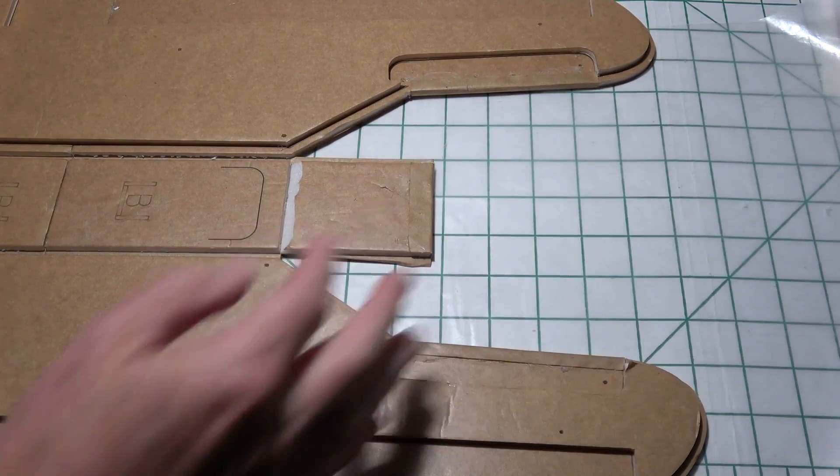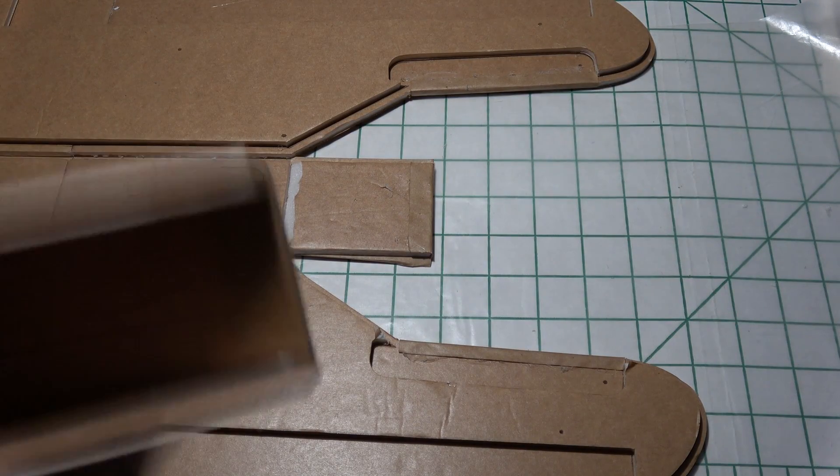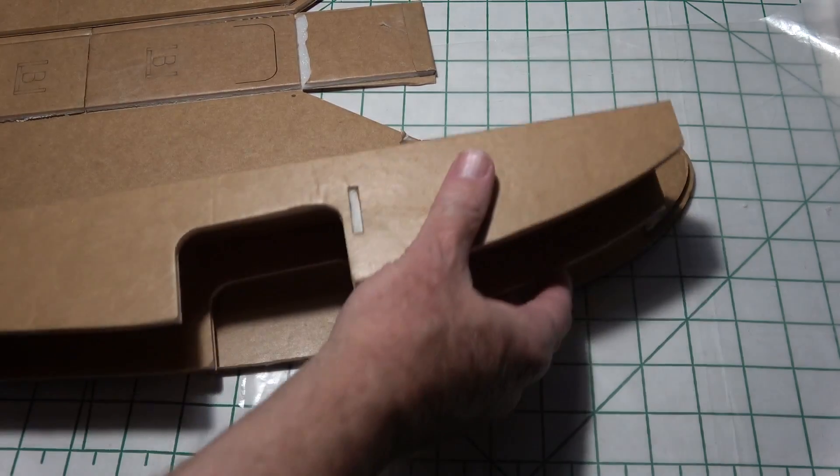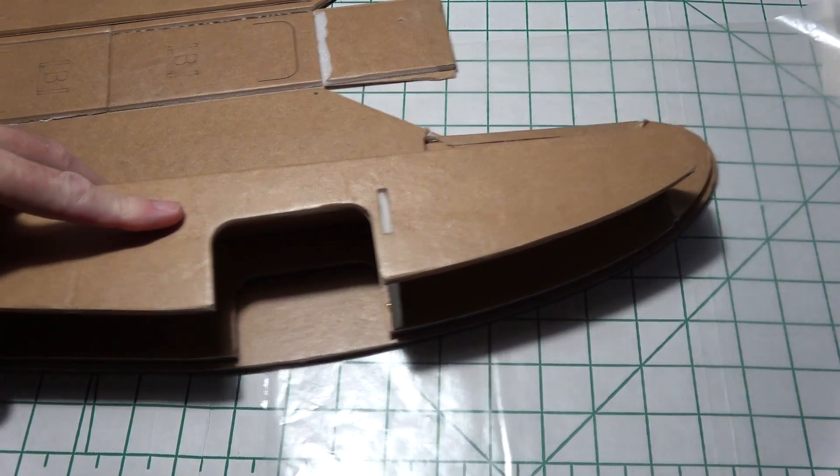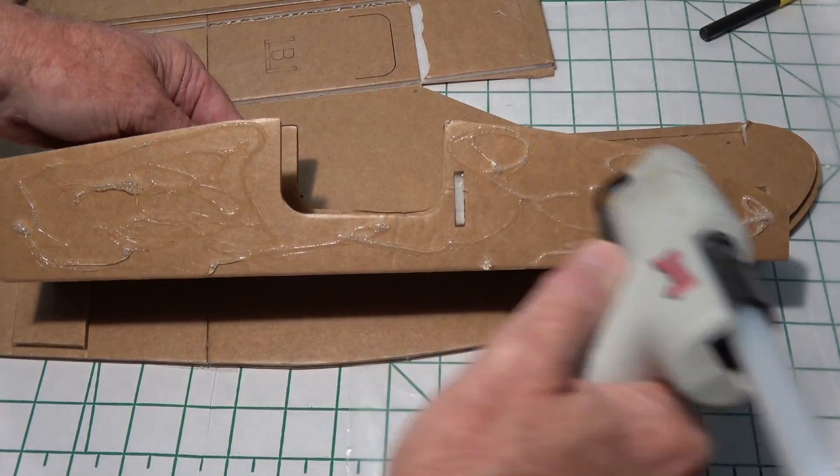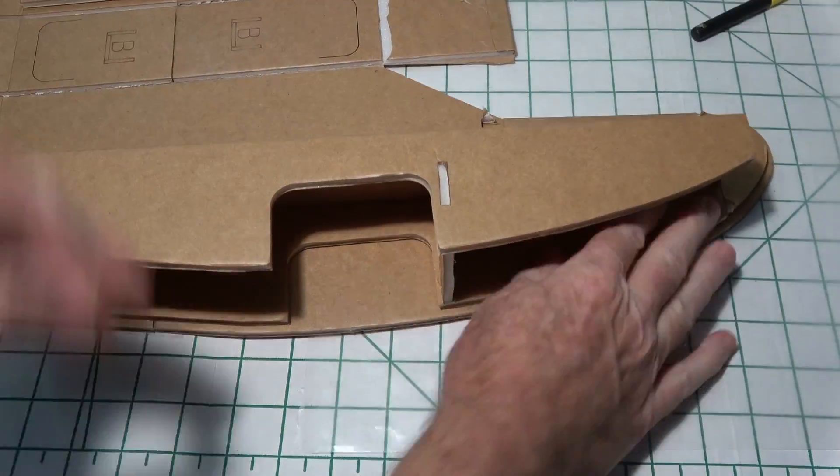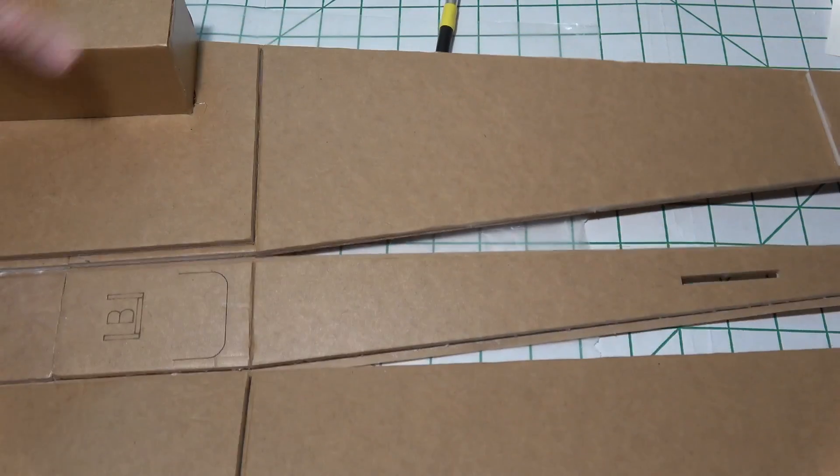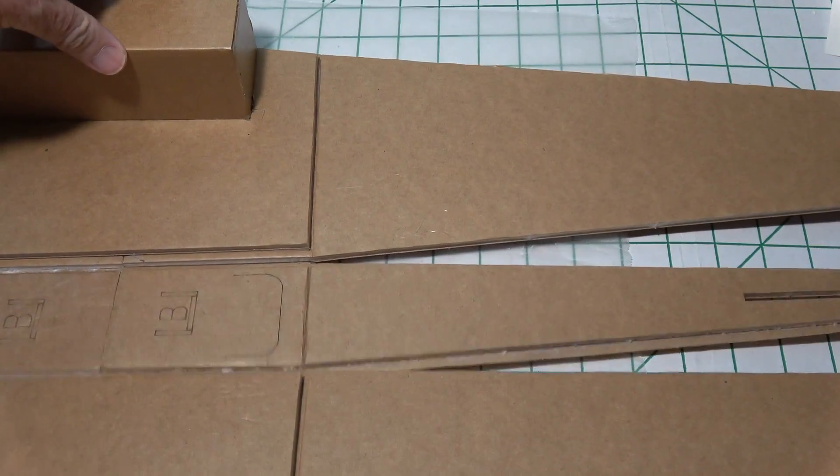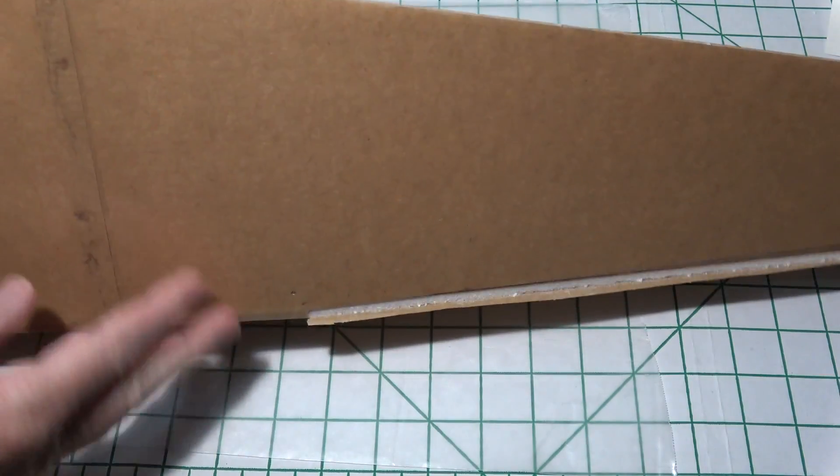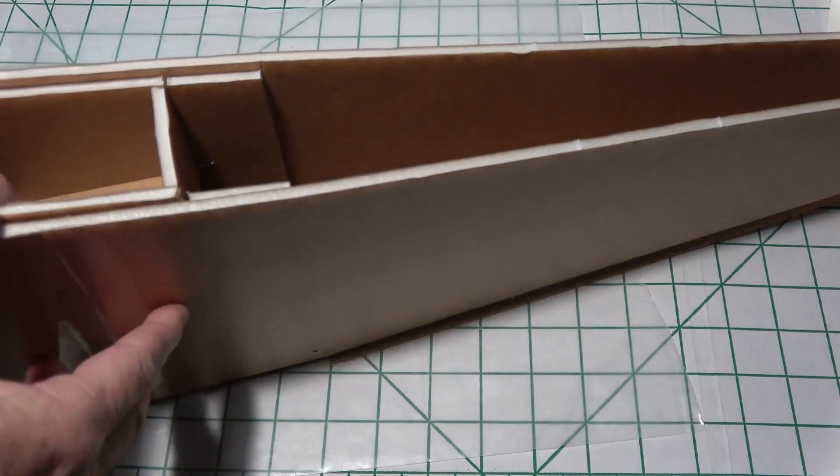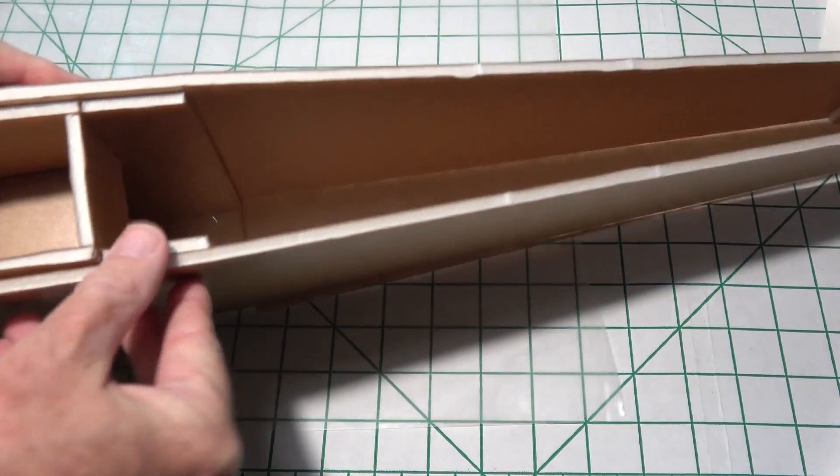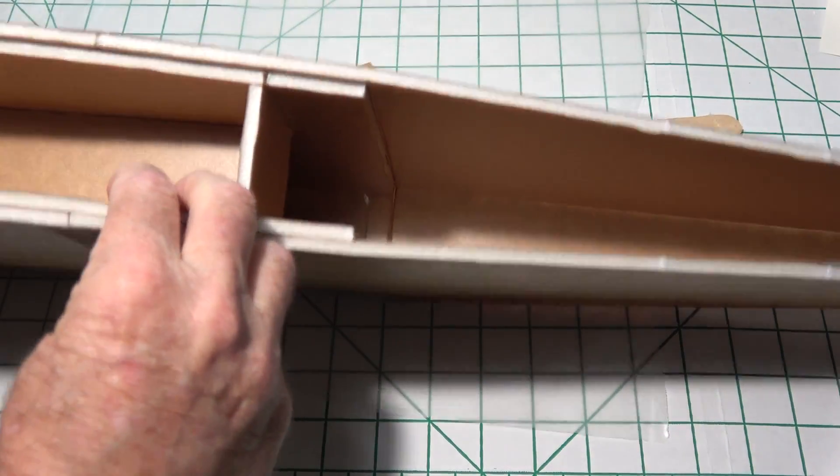Now next I want to glue in our doubler right here and that's going to go right in there. Get my wax paper, so I'm just going to glue the upper part of the fuselage here up on a 90 degree like that, and we can also test fit, make sure the doubler fits in there okay.